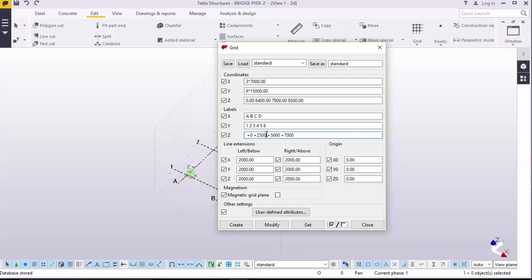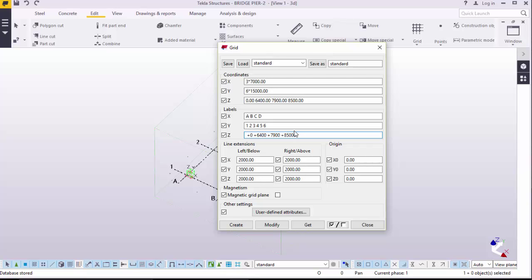We will feed 6400 here. Again here, we will feed 7900. Again here, we will feed 8500. If you take a look, these measurements are the same here. Nice.